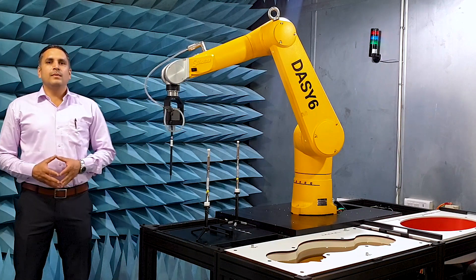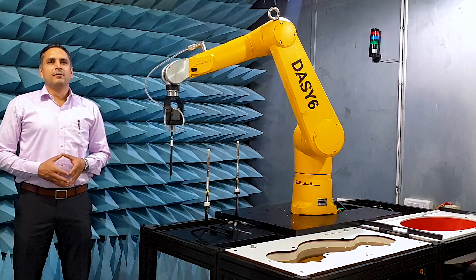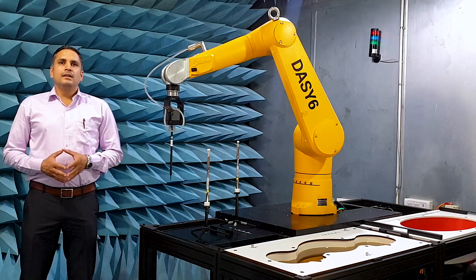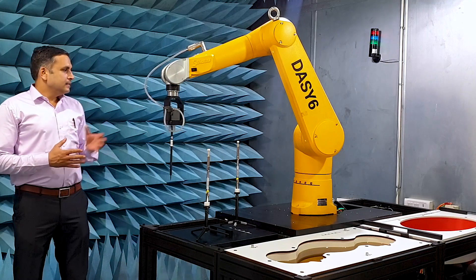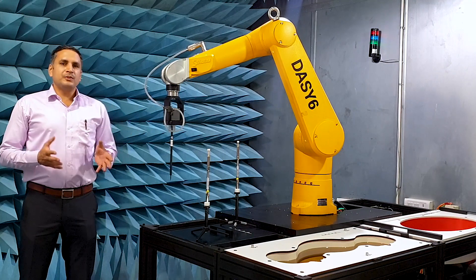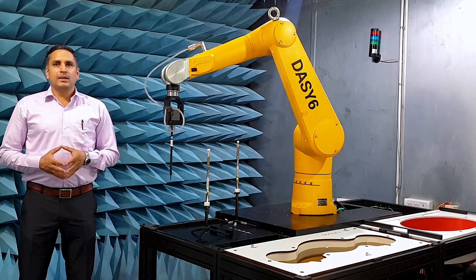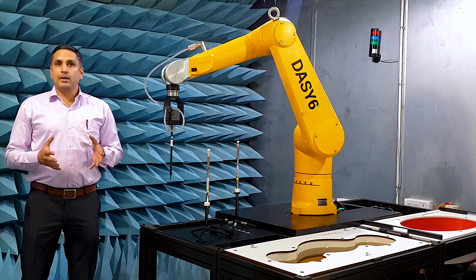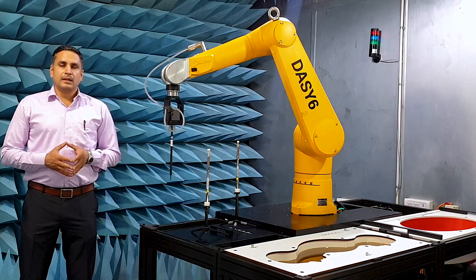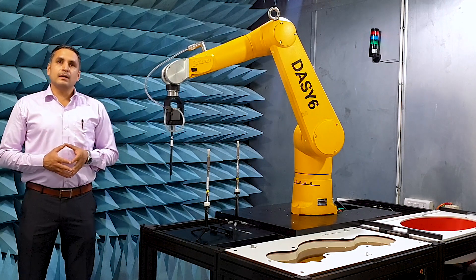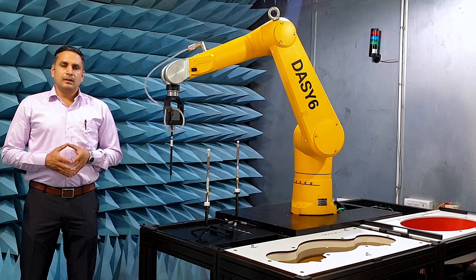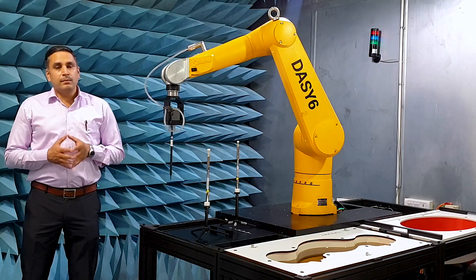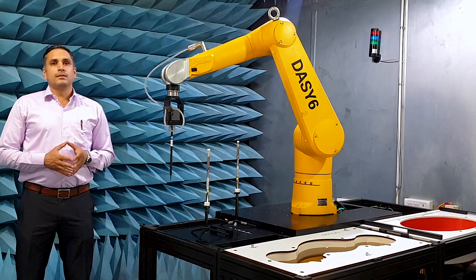Hello, my name is Nitin. We have upgraded the DAISY-6 Specific Absorption Rate System in our laboratory to version 6.10, the latest release from Speag. The release comes with three major features.